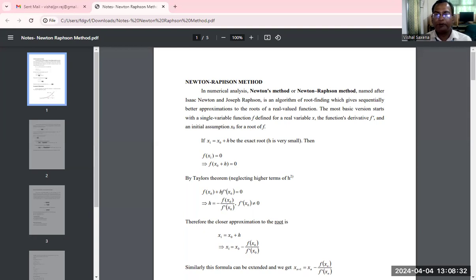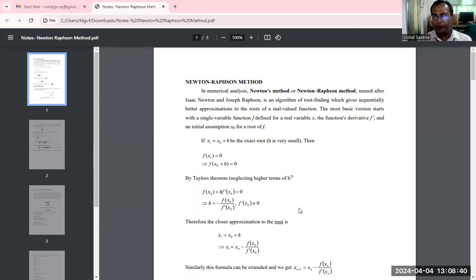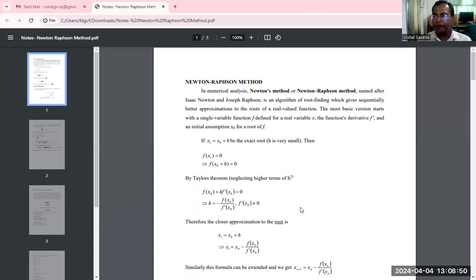Today we are going to discuss on this module, and this module is the Newton-Raphson method. This module is a part of the course Complex and Numerical Analysis under the program of BACB at the 8th semester.